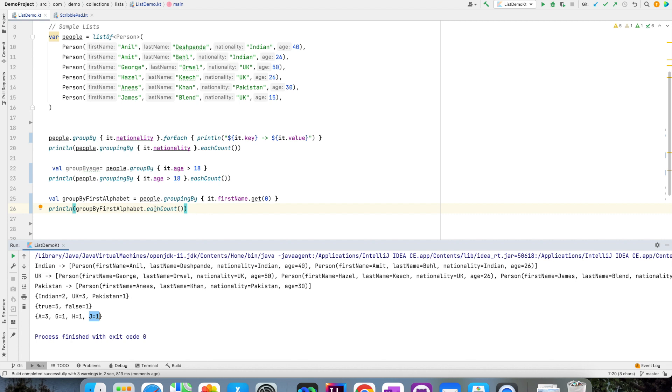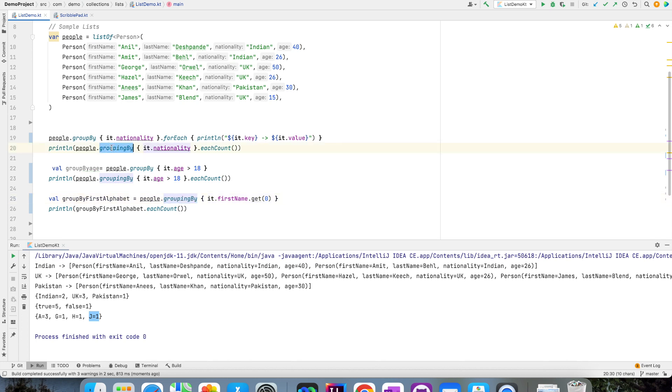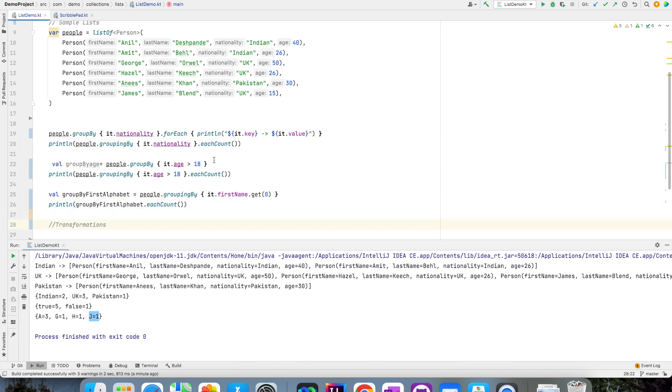So to use the eachCount, you have to do the groupingBy. You cannot use the groupBy. However, there is another one major advantage with using groupBy. You can do the transformations.